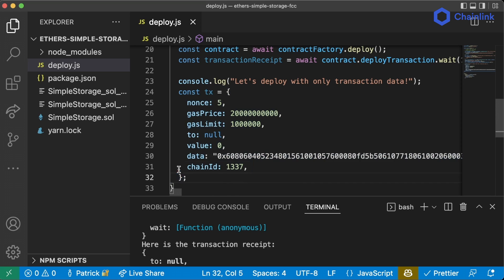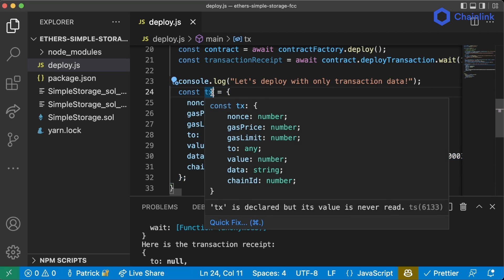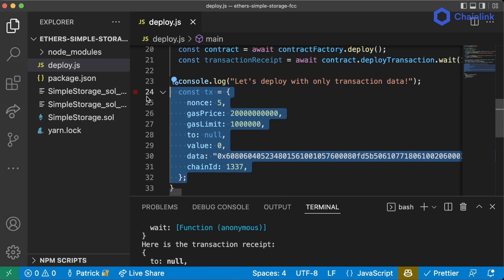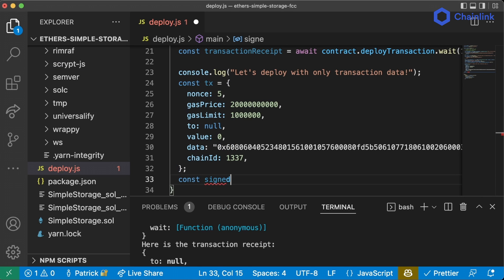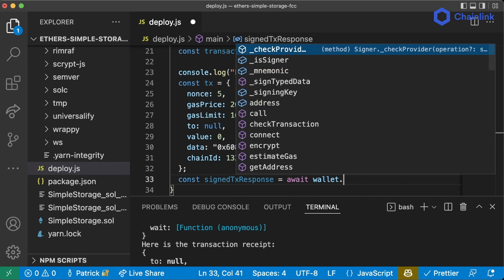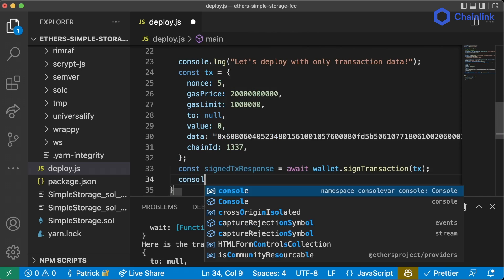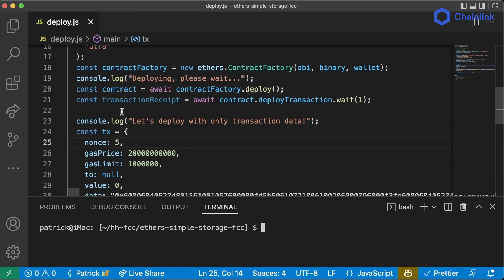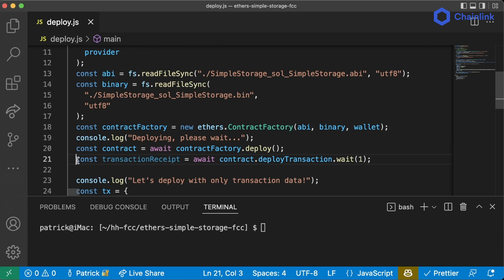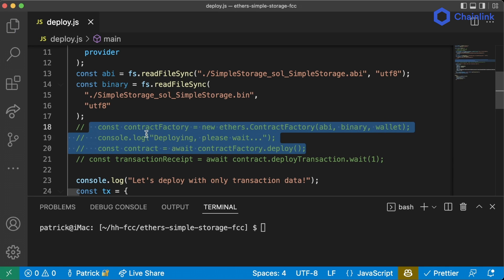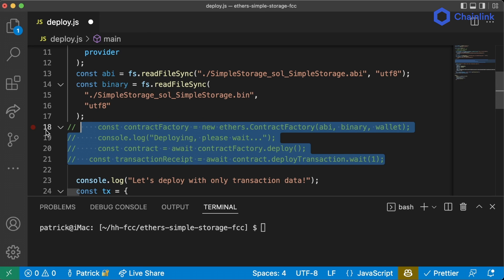This is a transaction with all the information populated, which is awesome. However, this transaction isn't signed — nobody is sending it yet; it's just the transaction details. We actually need to sign it: `const signedTxResponse = await wallet.signTransaction(tx)`, and then do a `console.log` of the signed transaction response. In JavaScript, same as Solidity, two backslashes before code comments it out, so I'm going to comment out the three lines above.